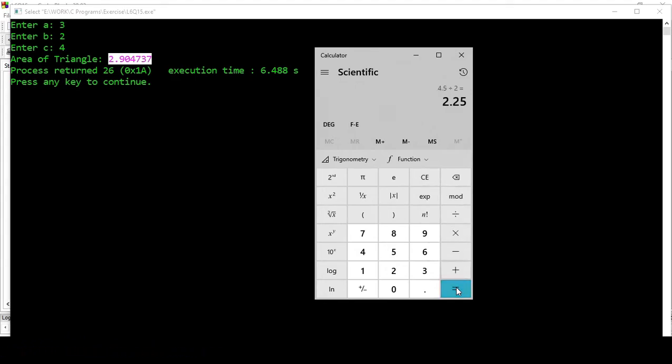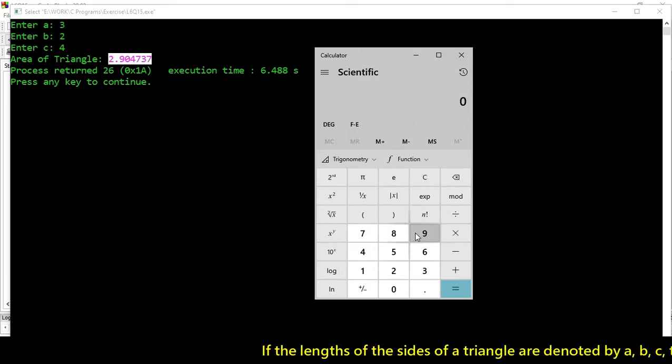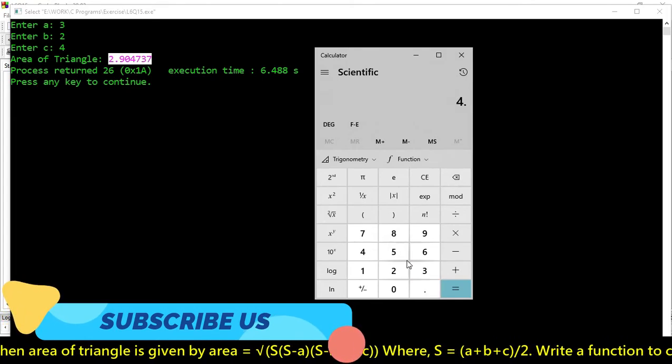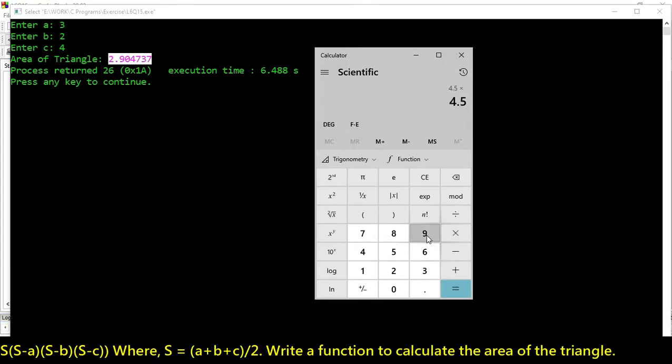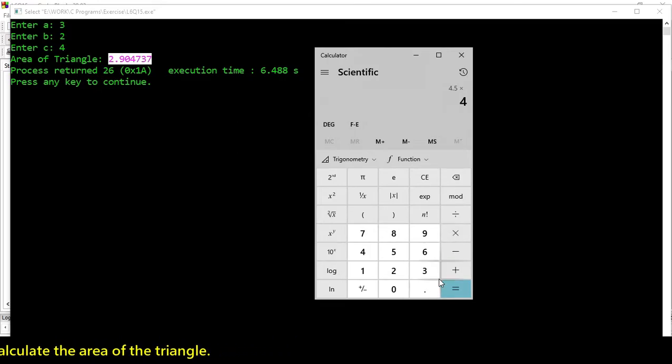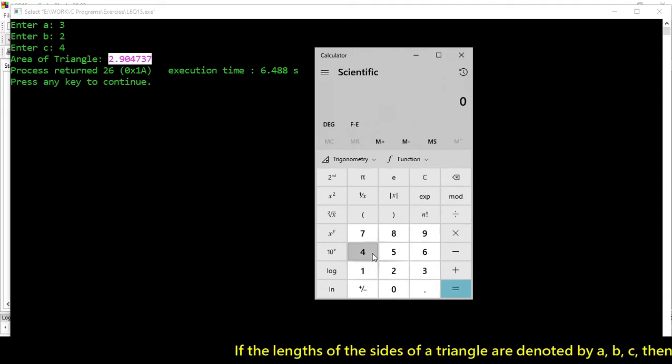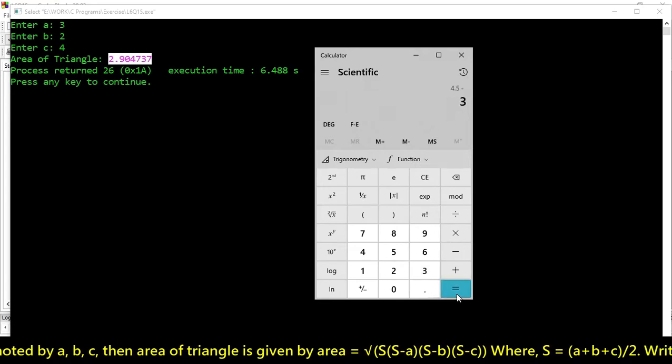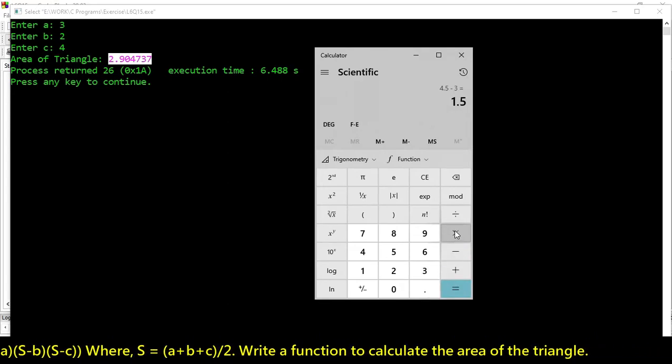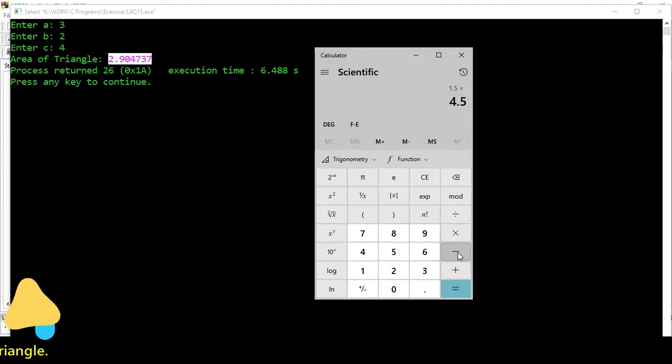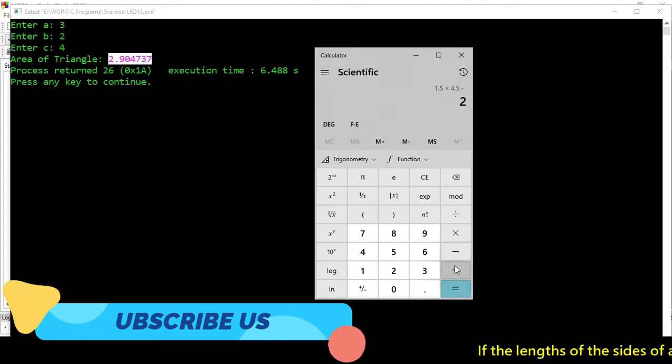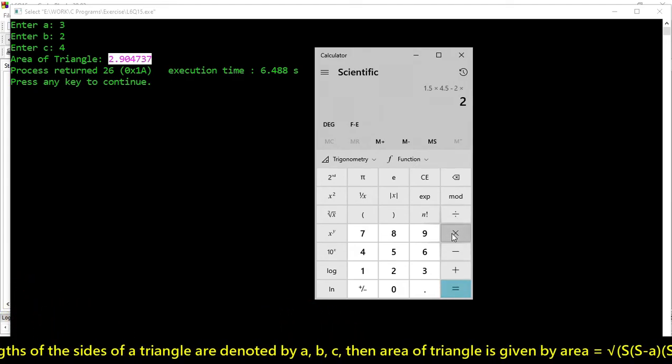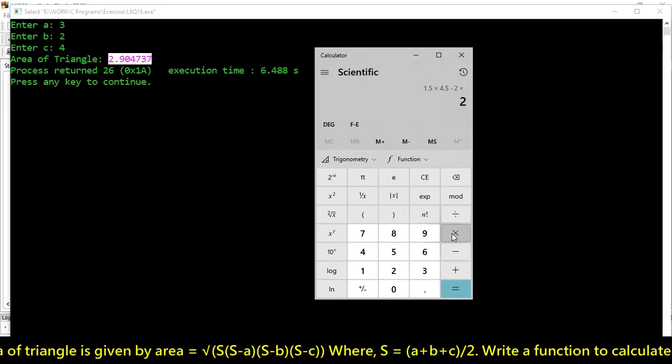Multiply by 4.5 minus 2, that's 2.5 into 1.5.